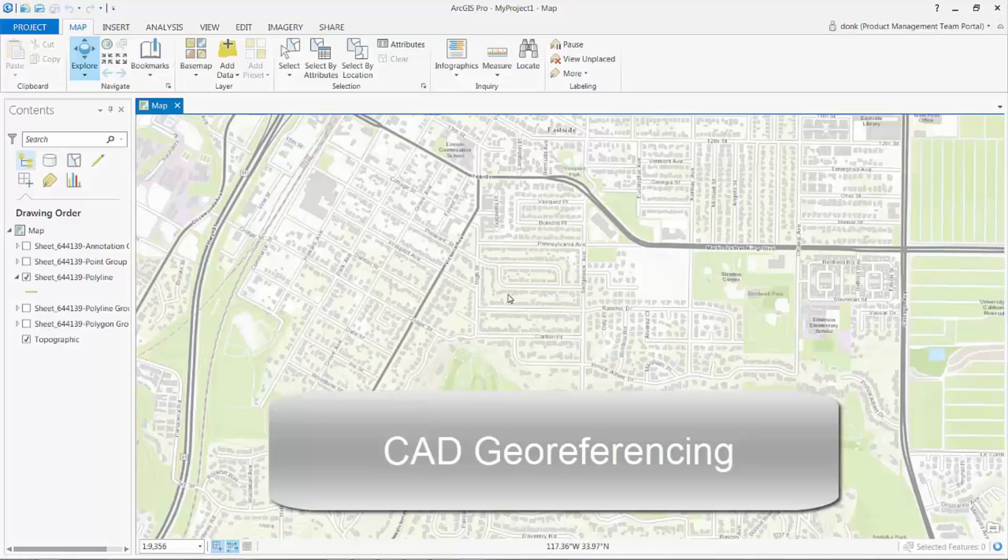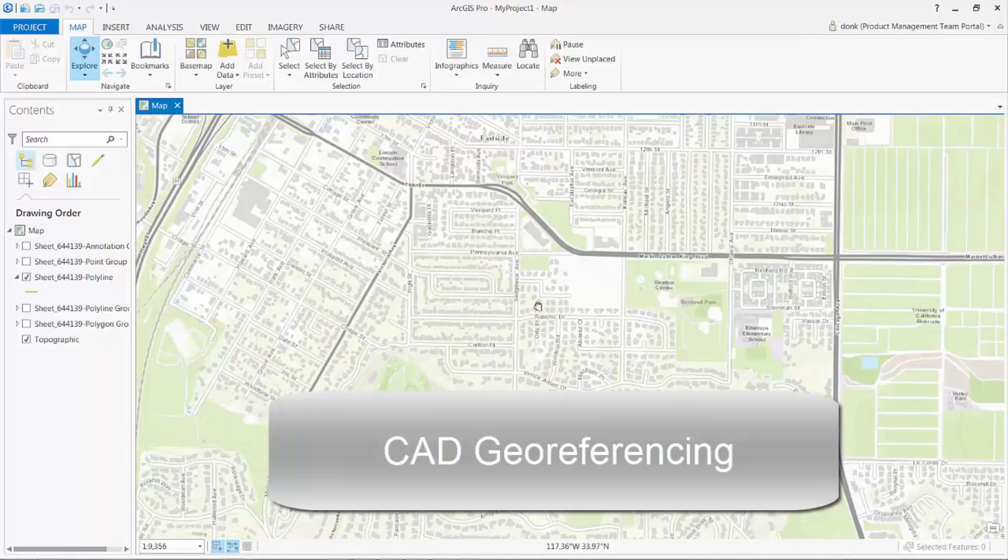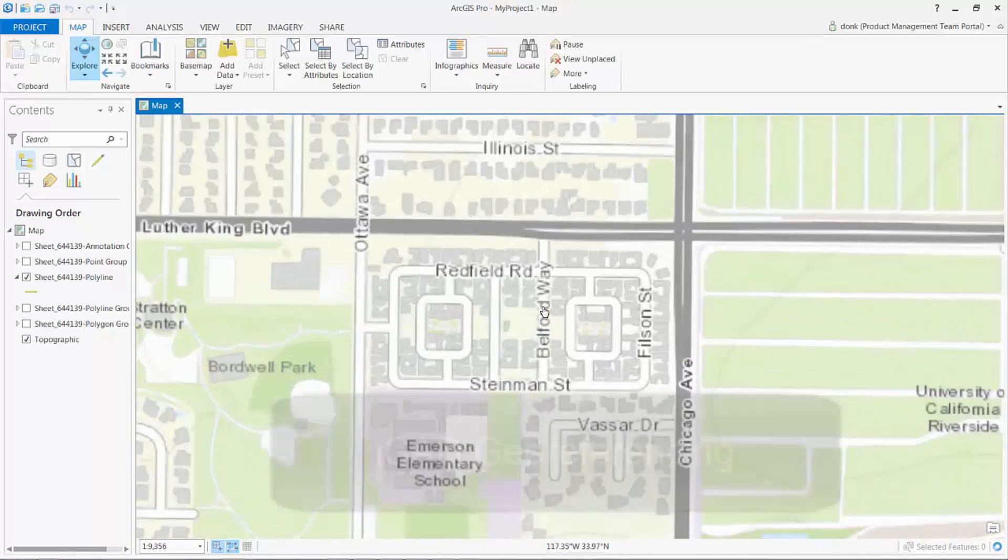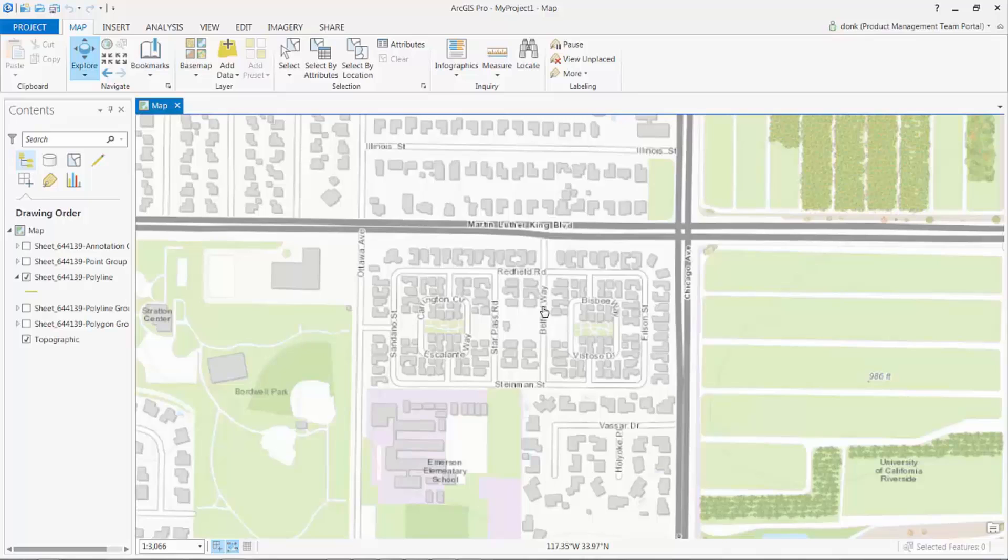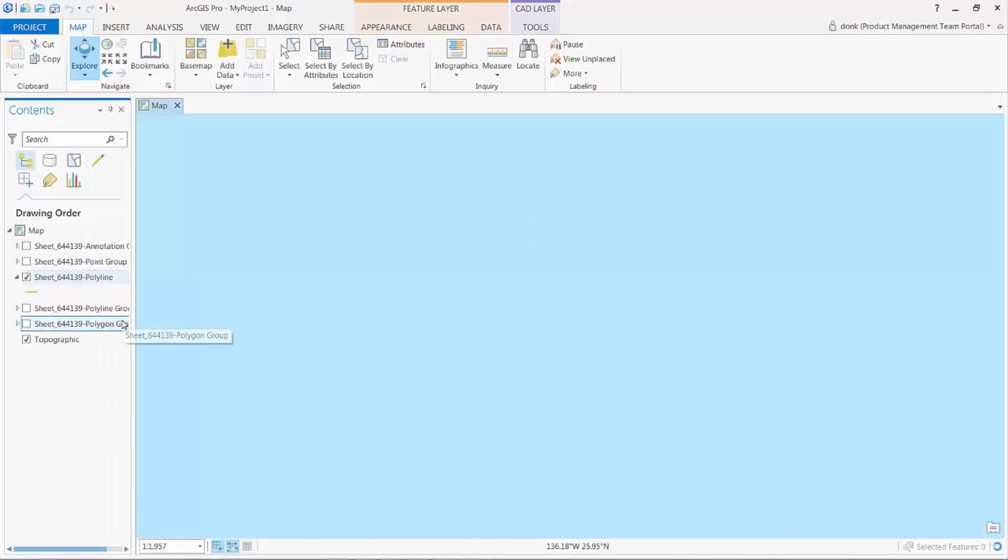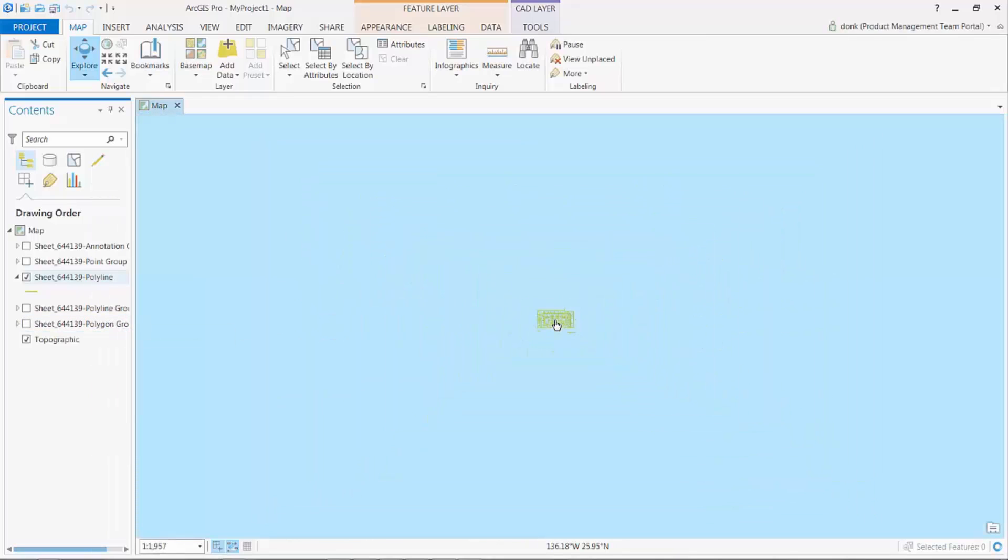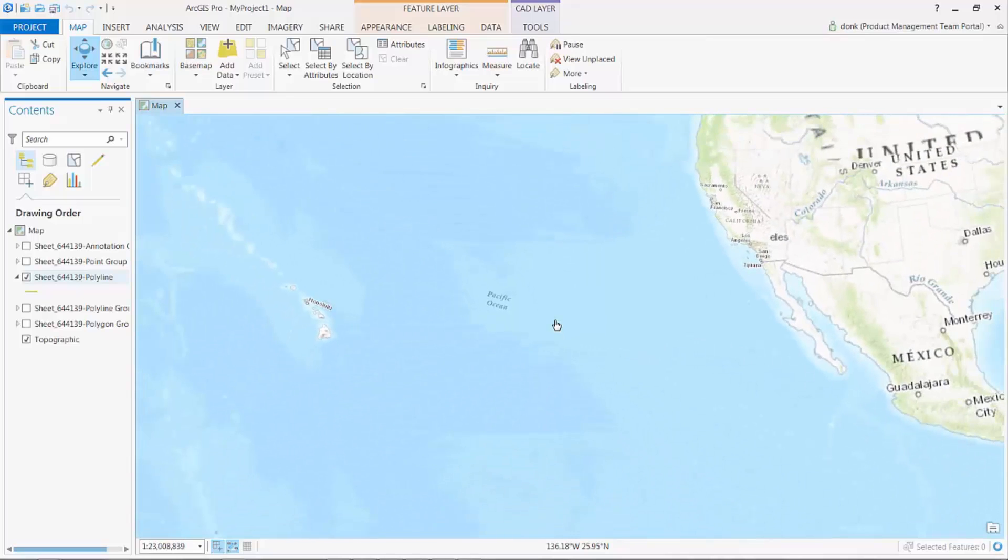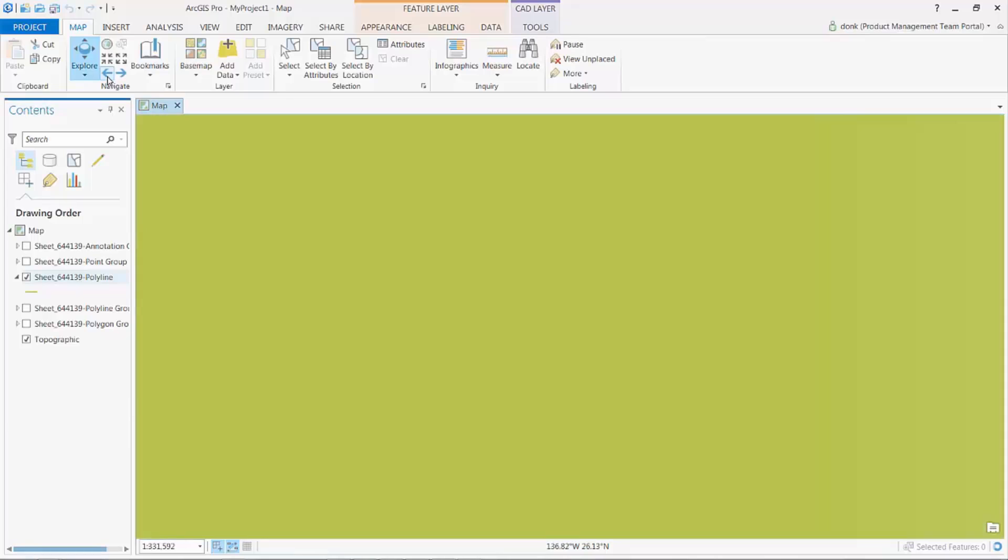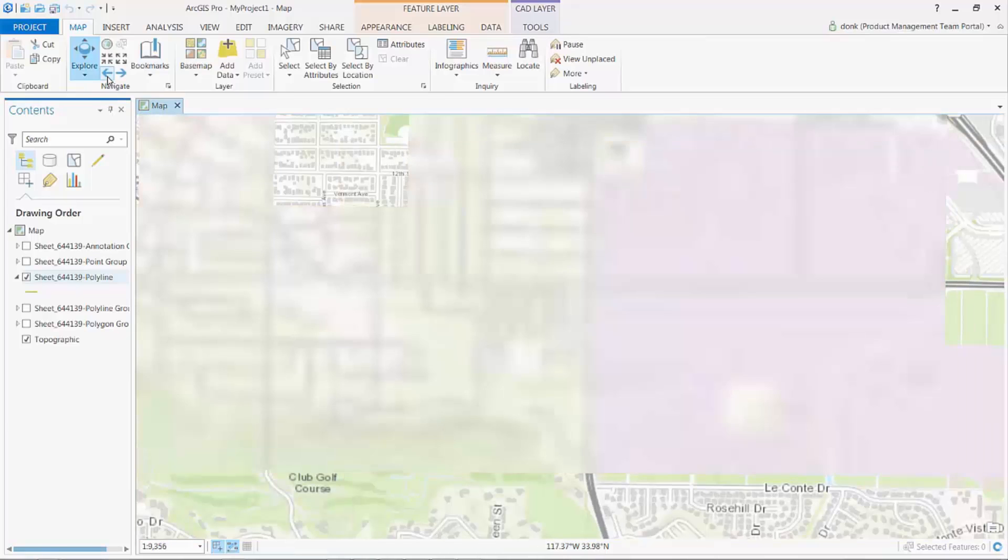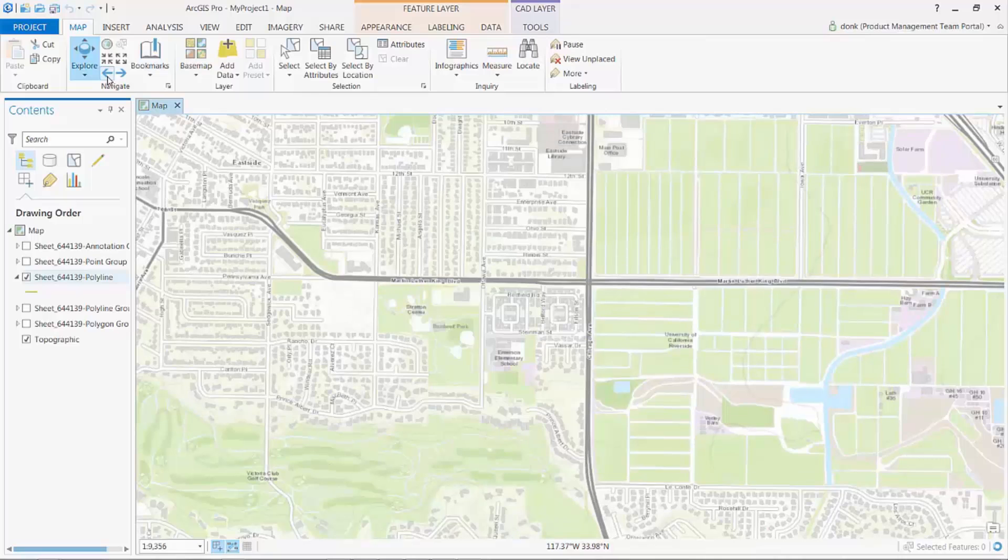Welcome to this brief video outlining the CAD file GeoReferencing capability added in ArcGIS Pro version 1.4. I'm working on a map, and I've added a CAD file to ArcGIS Pro. The layer has been added successfully. I don't see it where I expect it. When I zoom to the extent of the CAD layer, I see that it thinks the drawing is in the Pacific Ocean somewhere.